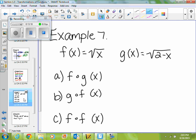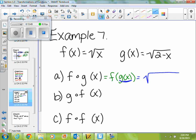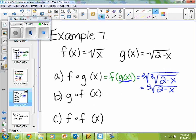Okay, so if I'm given two functions, f of x equals the square root of x, and g of x equals the square root of 2 minus x, and I'm asked to find f composite g of x — well, that just tells me to find f of g of x, which tells me that anywhere I see an x in my original function, I'm going to put the whole function g of x. So for f of x, the only x is right underneath the square root sign, but instead I'm going to put the square root of 2 minus x into that function, and the square root of a square root becomes the fourth root, because 2 times 2 is 4. So this becomes the fourth root of 2 minus x.